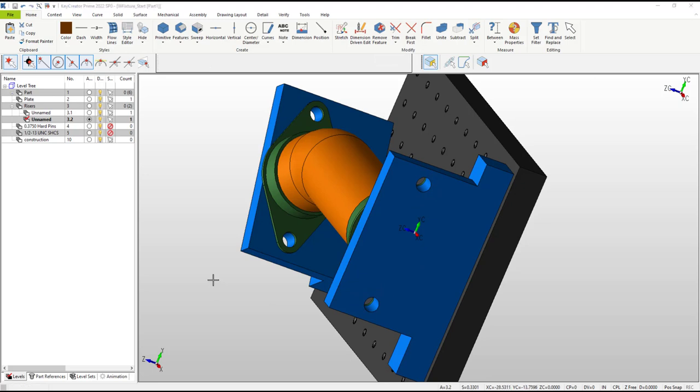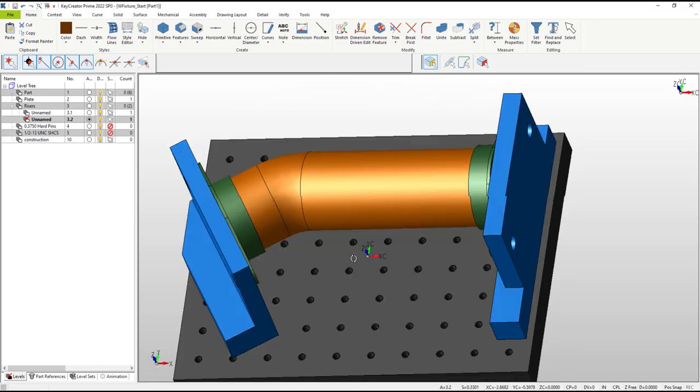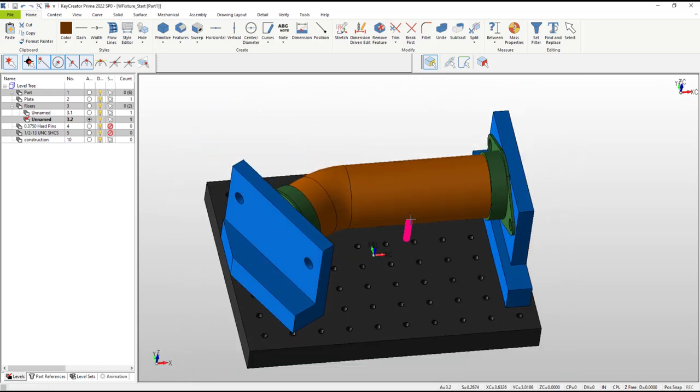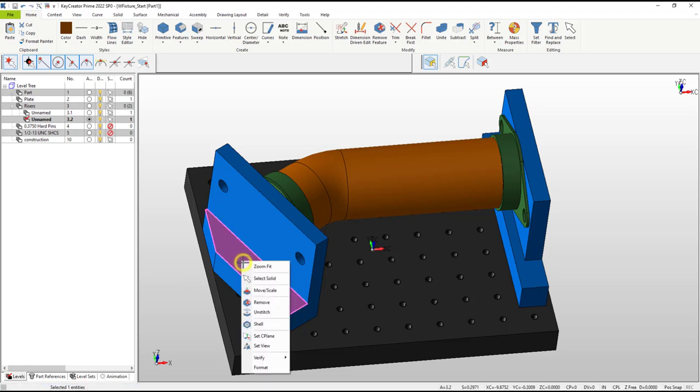To hold our parts to the fixture plate, they will need holes for fasteners. We'll use counterbore holes to recess the heads of some socket head cap screws. Direction and starting point is required for these types of holes, so let's set a c-plane.